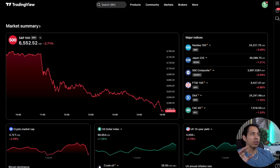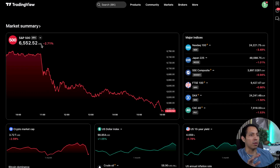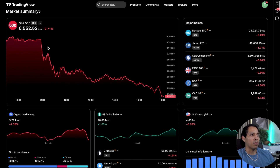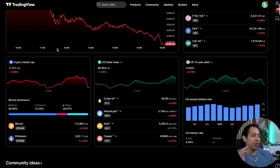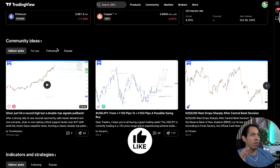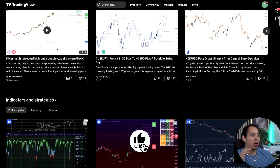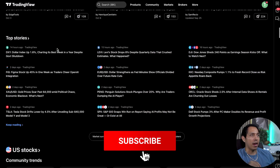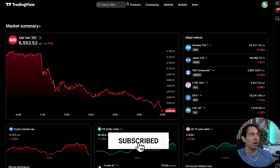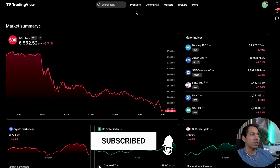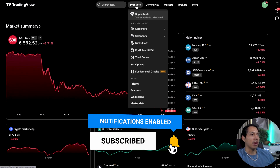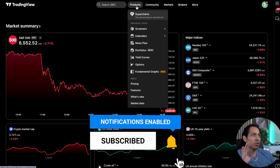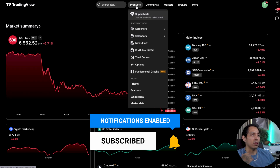The first thing you're going to notice when you get into TradingView is you're going to see a market summary on the dashboard, along with the different types of markets and community ideas. As you scroll to the top, you're going to see 'Products,' where you'll be able to get access to Super Charts — this is where you're going to be able to mark up your charts.